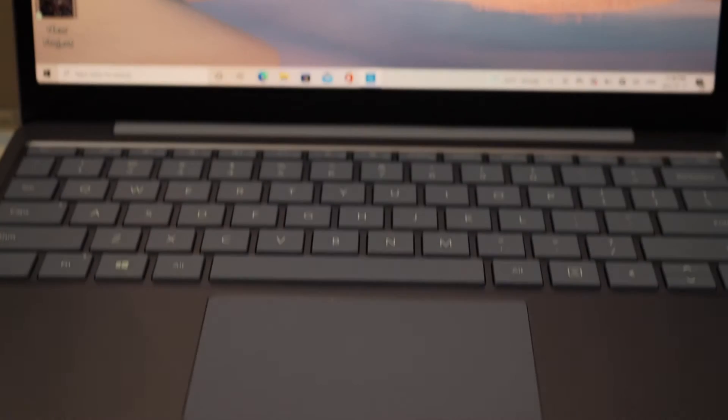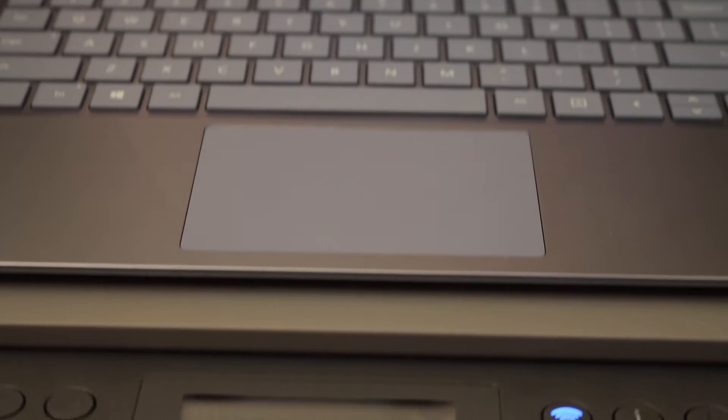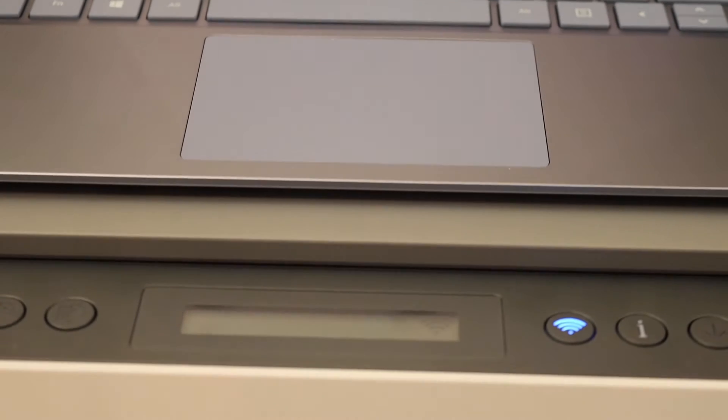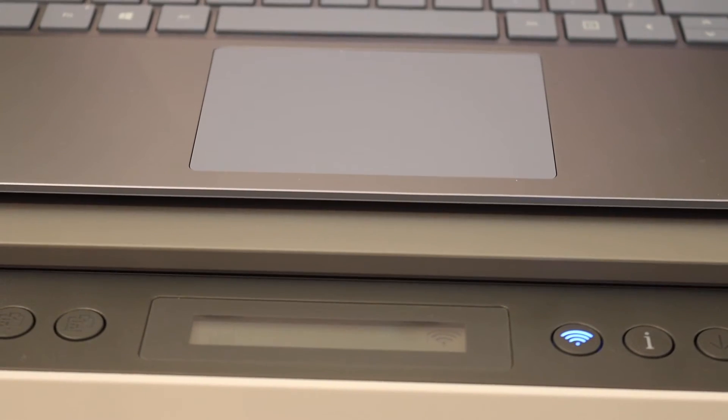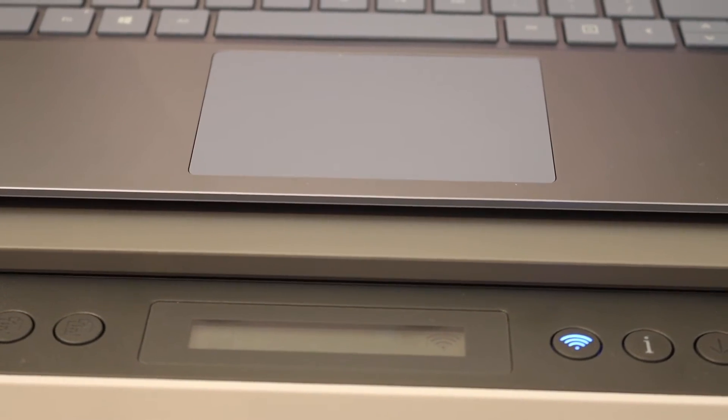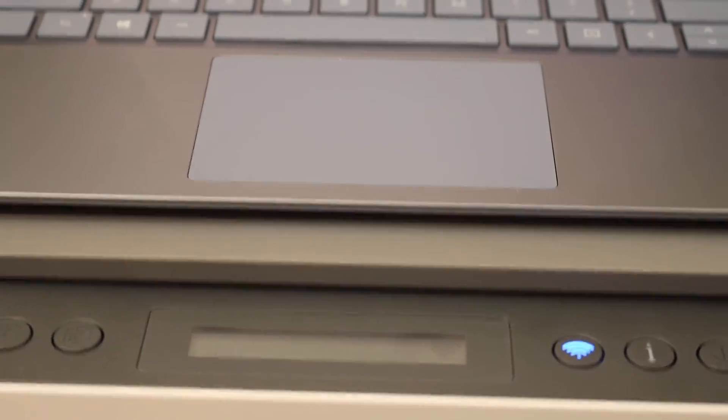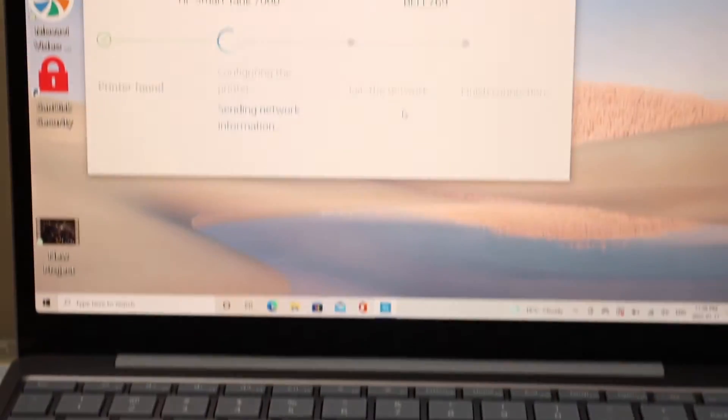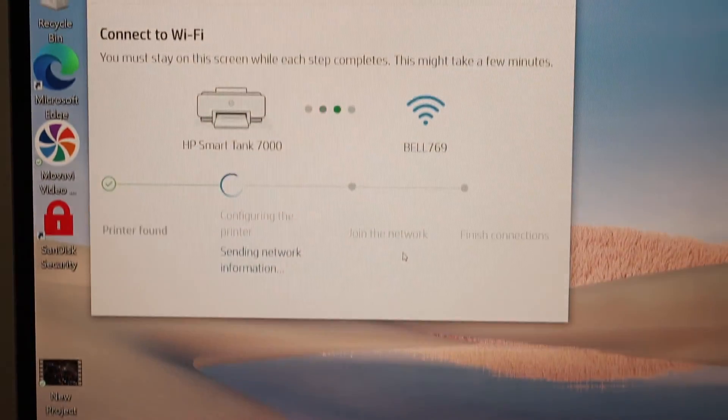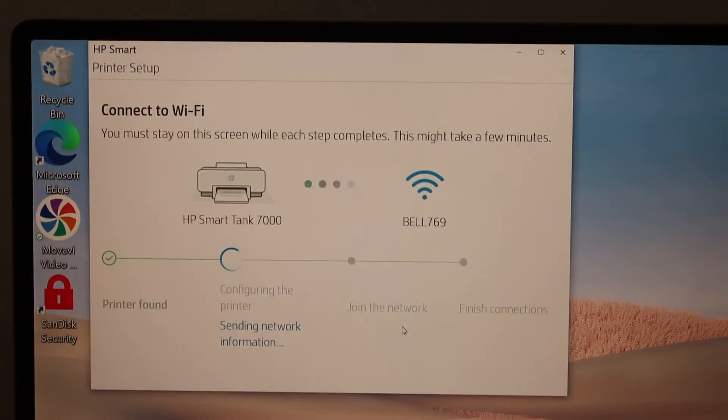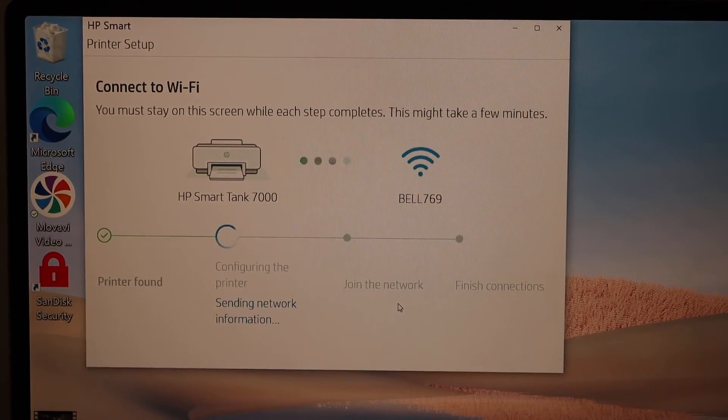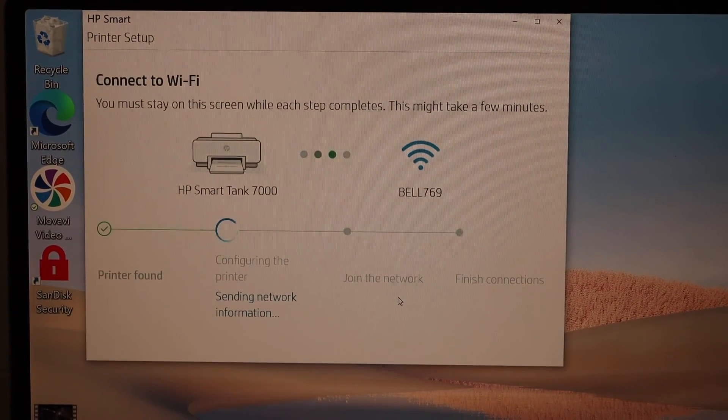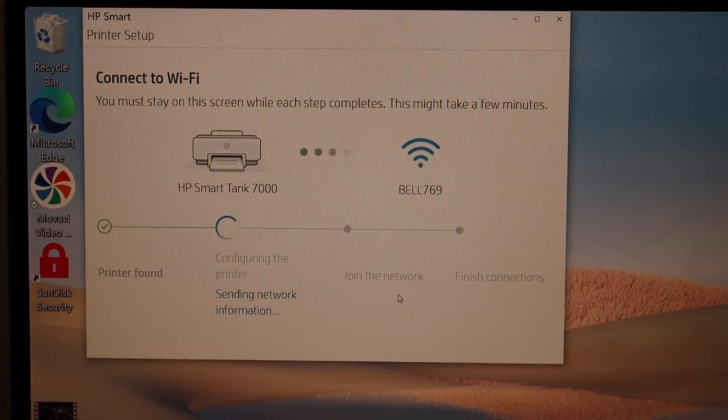The blue light has stopped blinking and is stable, meaning your printer is available online. Now you can complete the setup on the Windows 10 laptop or mobile. Next thing is you can simply go to the Chromebook.